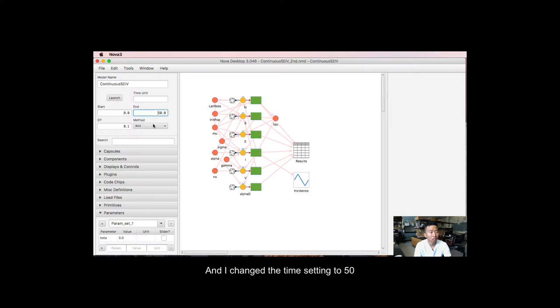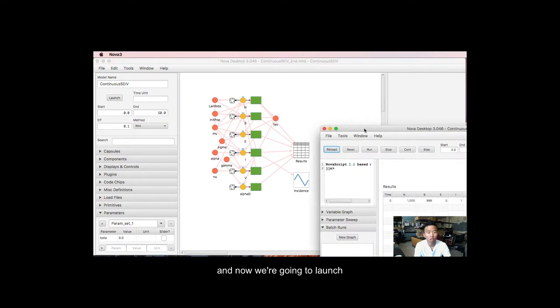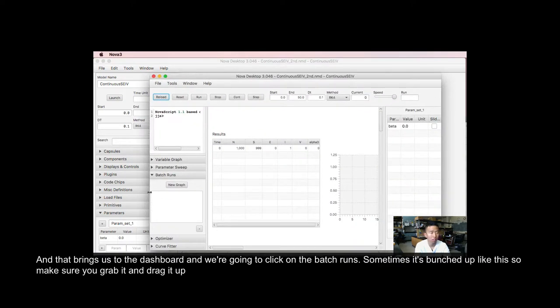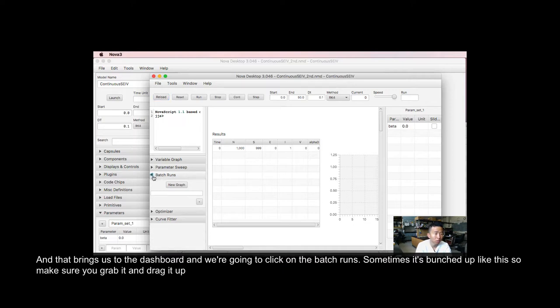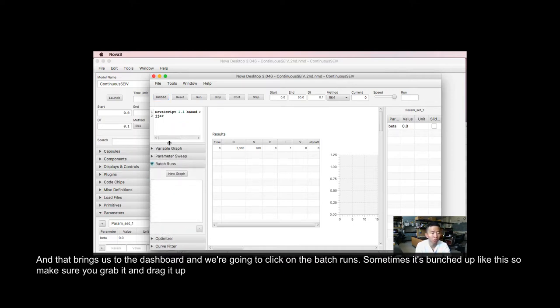And I changed the sign setting to 50, and now we're going to launch. And that brings us to the dashboard, and we're going to click on batch runs. And sometimes it's bunched up like this, so make sure you grab it and drag it up.